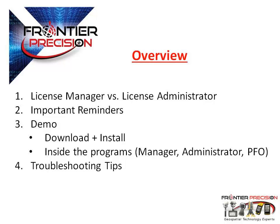We will begin by explaining the differences between the Mapping and GIS License Manager and the Pathfinder Office License Administrator. Secondly, I will provide some important tips to remember when setting up your floating license.